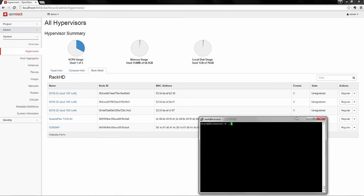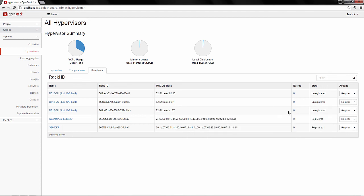RackHD monitors the node for hardware events, so we'll inject an event, and see how it propagates in the OpenStack dashboard via RackHD and shovel. The event's been injected, and now you can see we've taken one error.